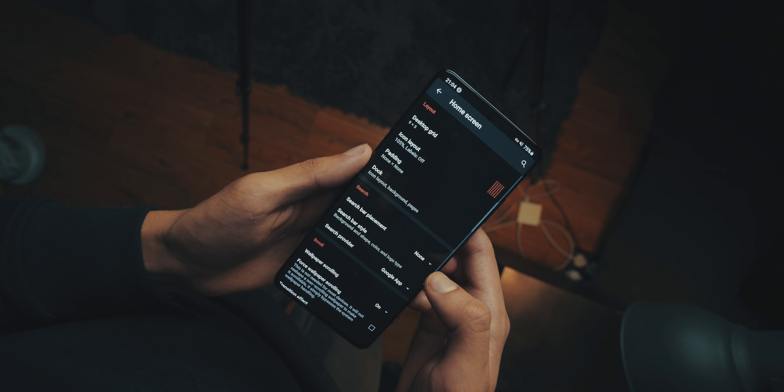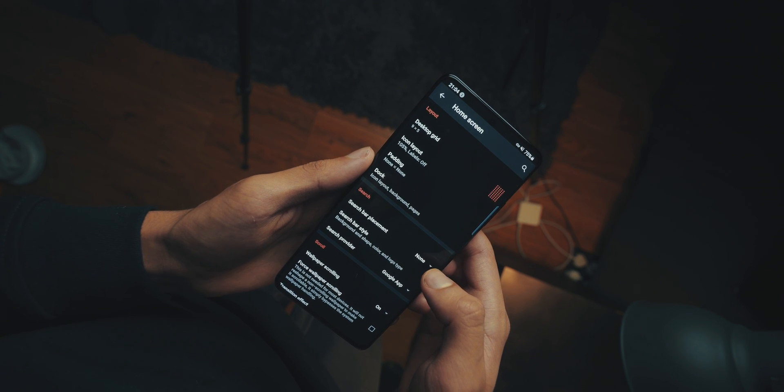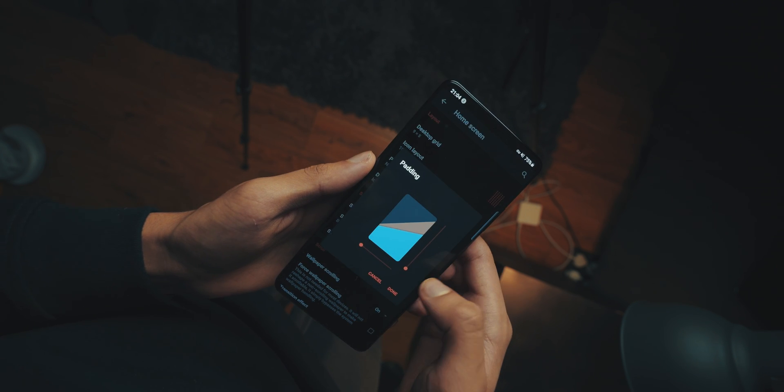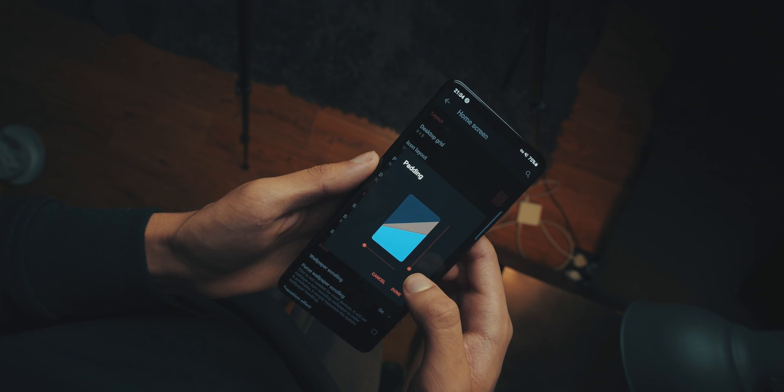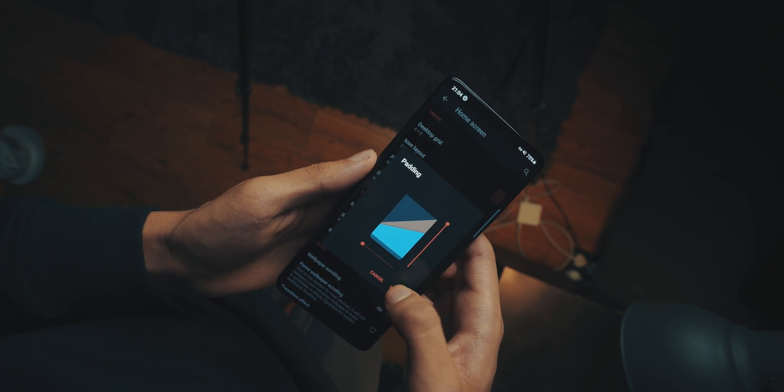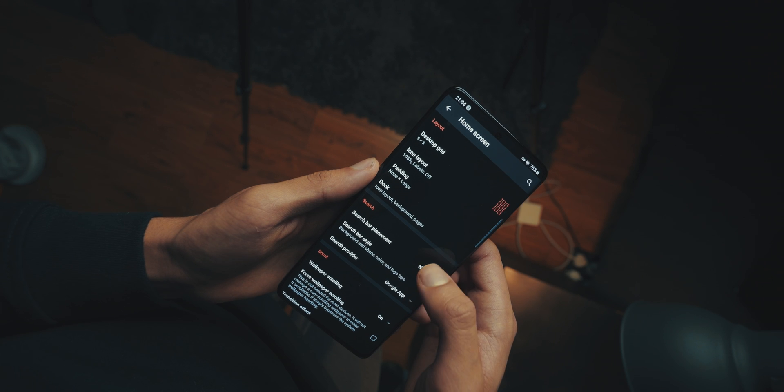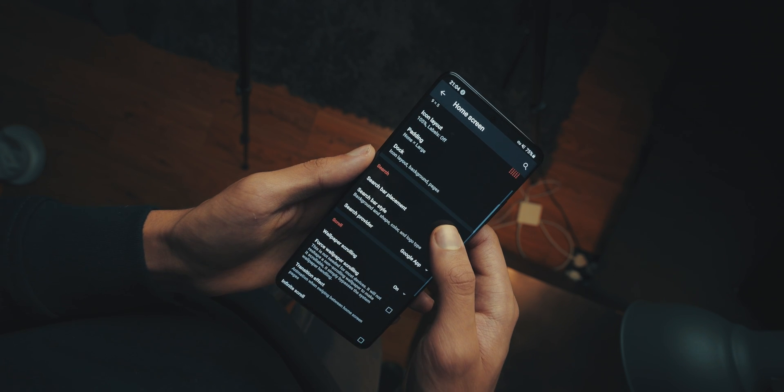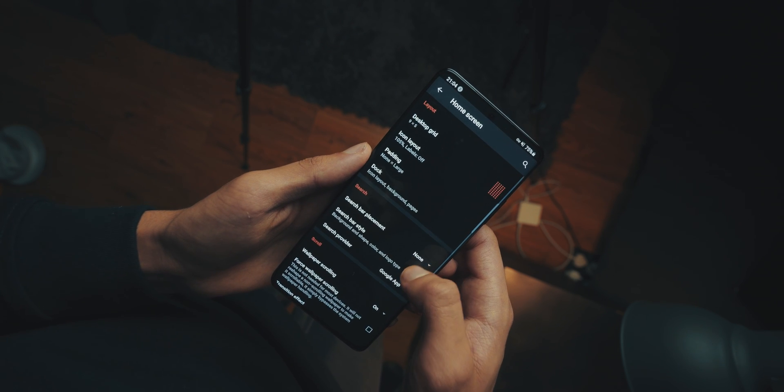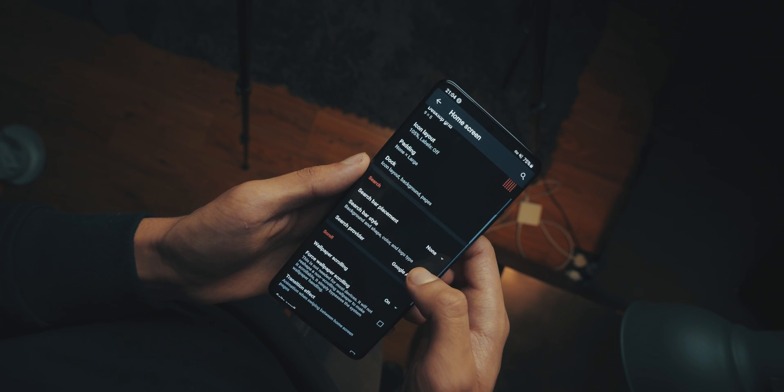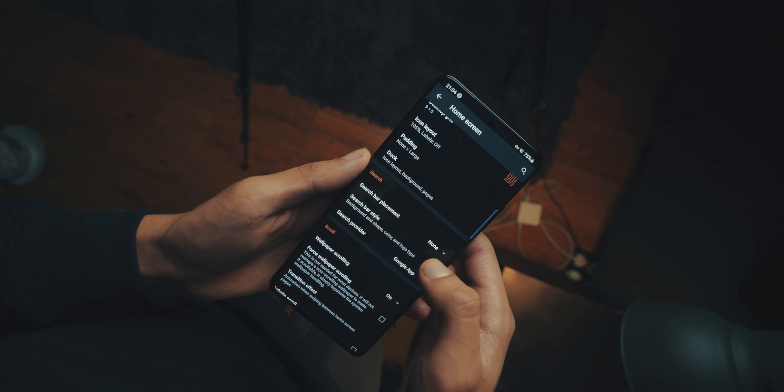Then back in the home screen, go into padding, and make it none by large. Now, still within the home screen settings, we're going to scroll to search bar placement, and we're going to make sure it's none.